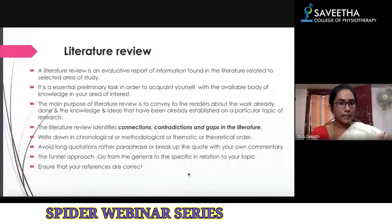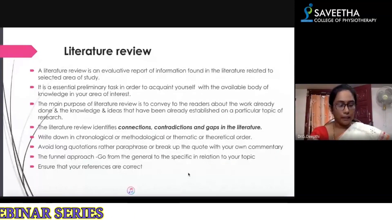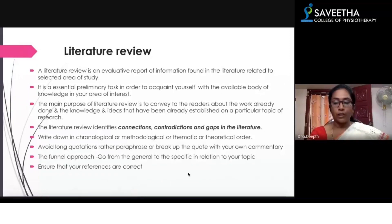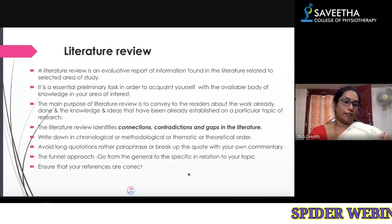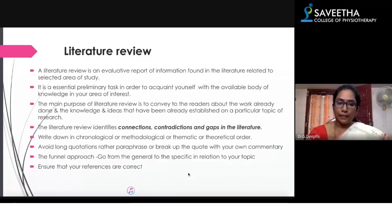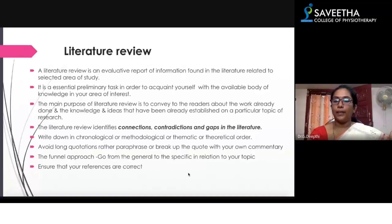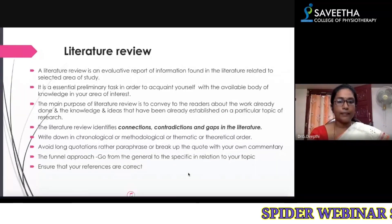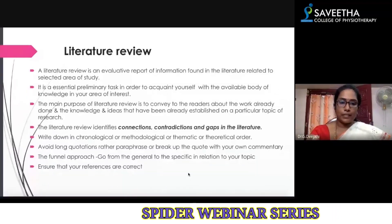You should avoid long quotations; instead, paraphrase the topics. Understand what is given in the literature and paraphrase it in your own language, and make sure to put the reference — otherwise you will end up with plagiarism. Another approach is the funnel approach: go from the general topic and narrow down to your specific topic. This is one way of writing the literature review.